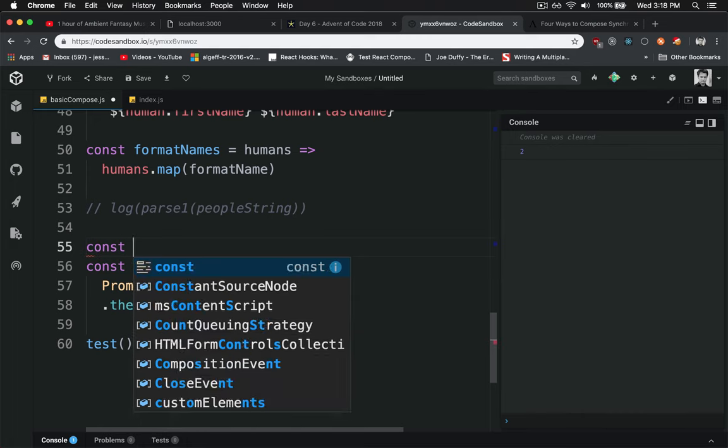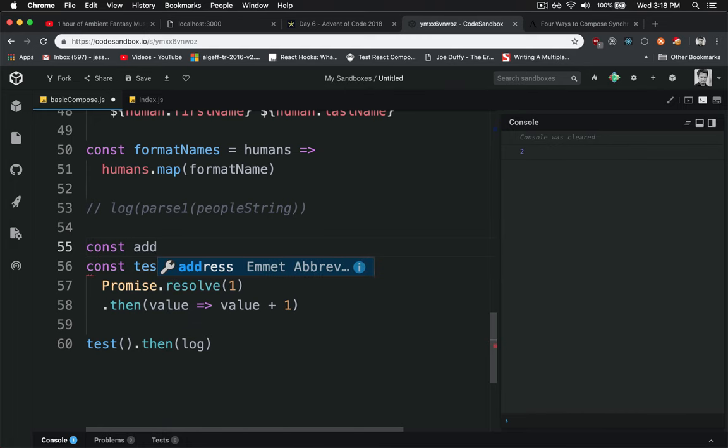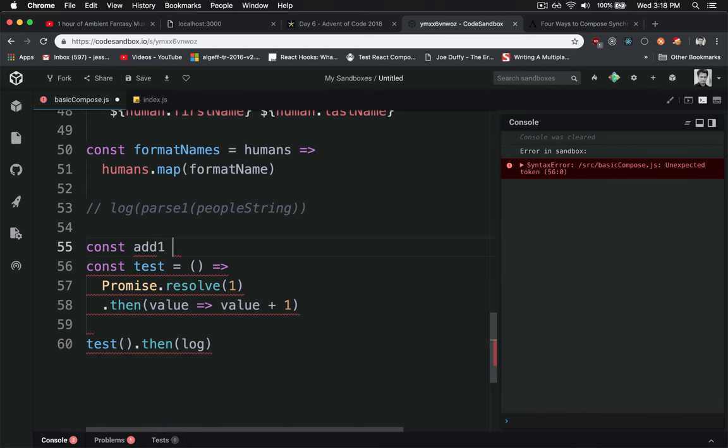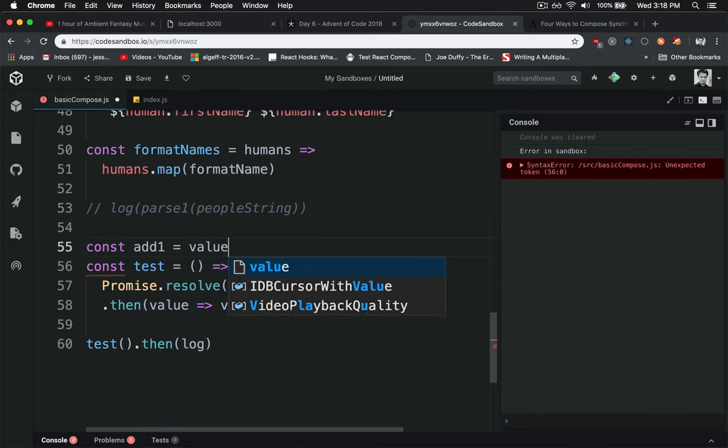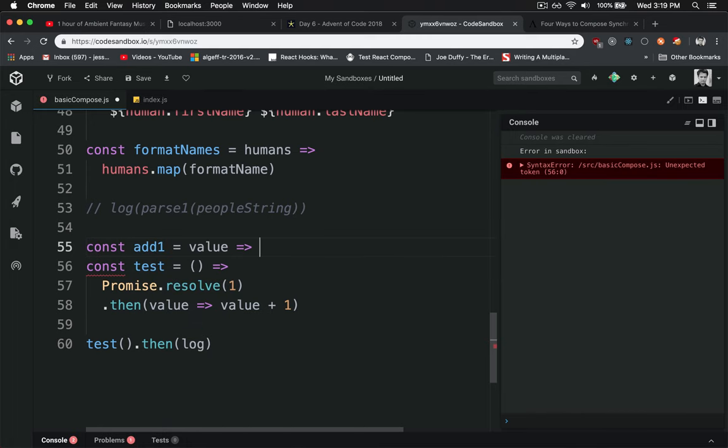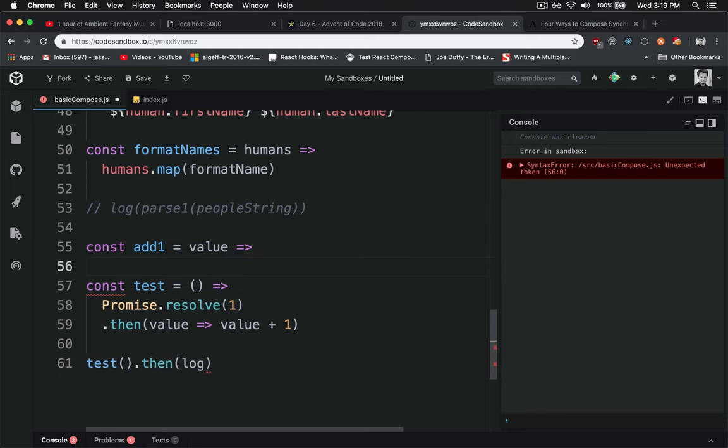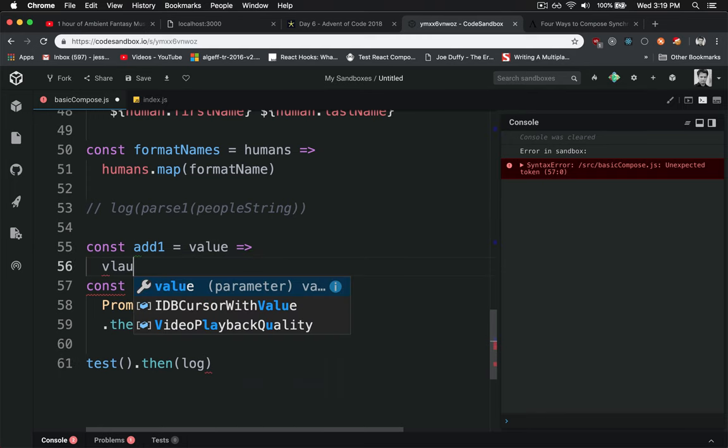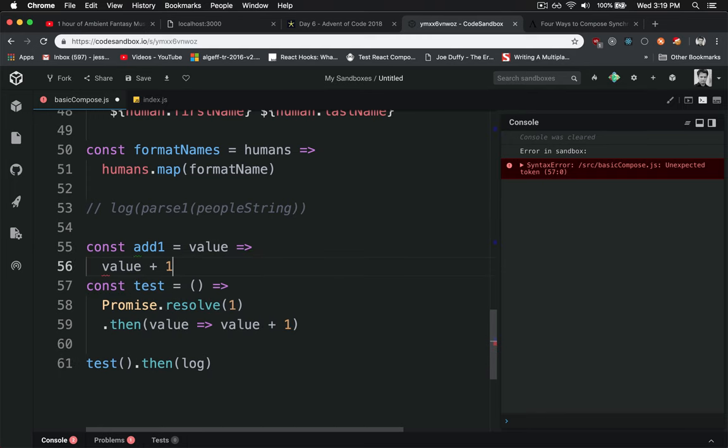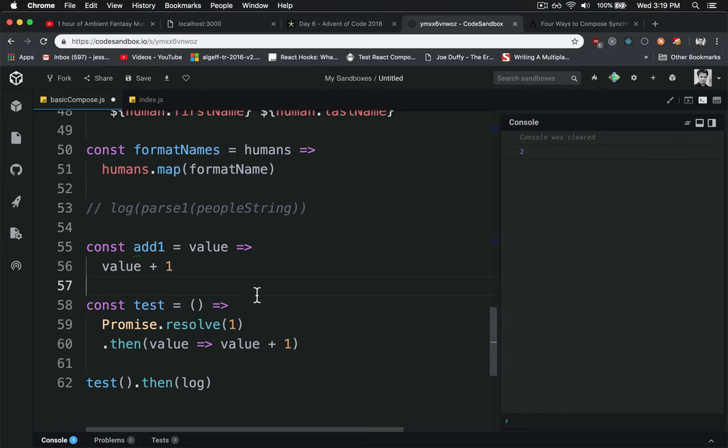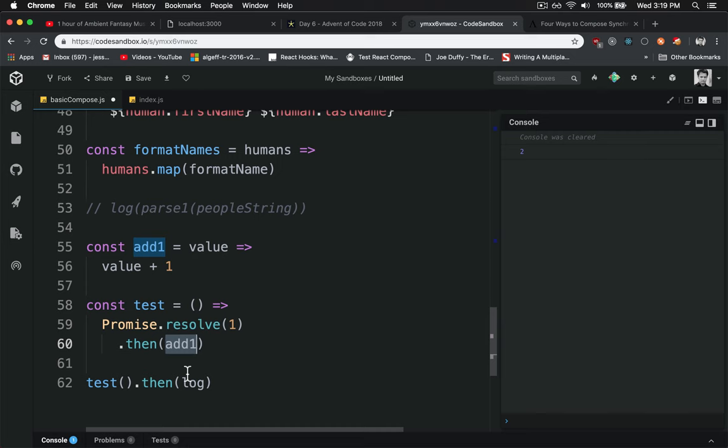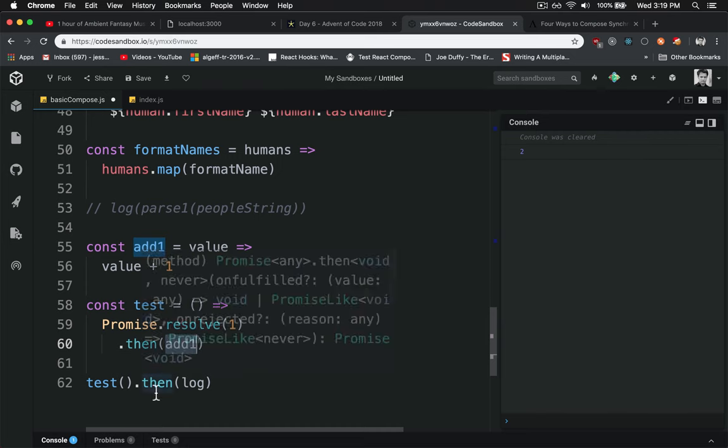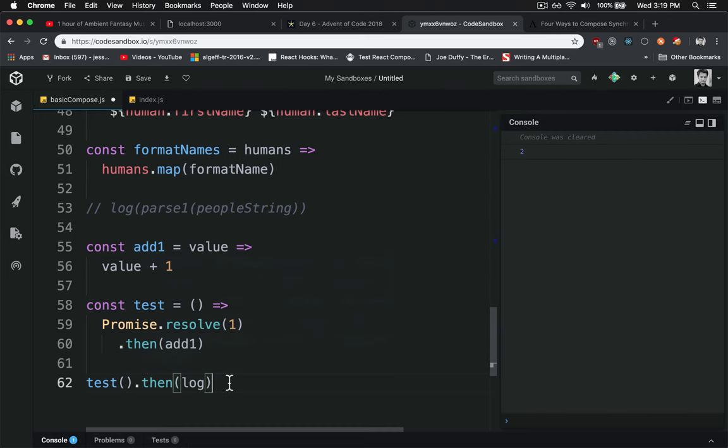And so we can say const add1. And whatever value you give it, it'll go ahead and add a 1 to that value, which means that we can then take that add1 function, put it inside the then. It'll automatically call it with one parameter, take the return value, and continue it down the function chain, or the promise chain in this case. And we still get 2. So it's just another way to do chaining.